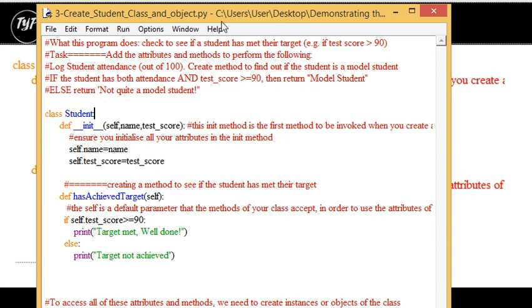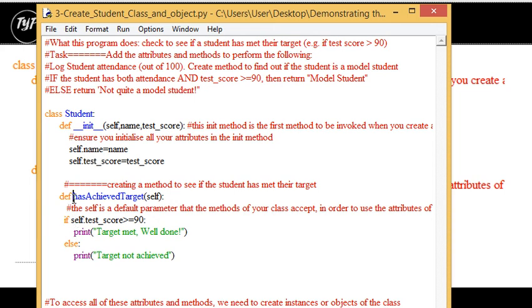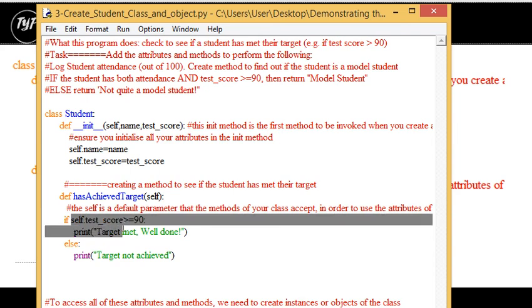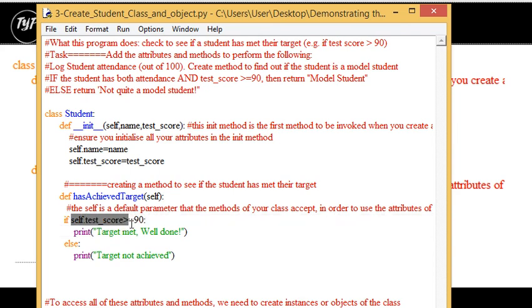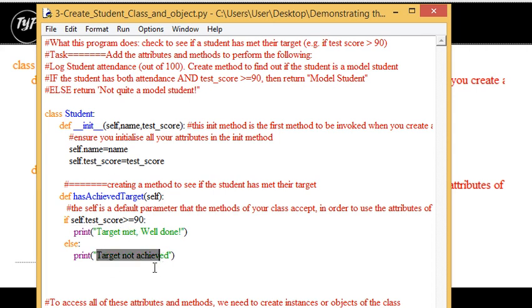Now in the student class, it's quite interesting, we've got two attributes, one name and one test score. And we have a little function which says has achieved target. We have an interesting little student here. And we're saying, has this student achieved a score greater than 90? And if he has, we'd like this method to print target met, or if not, target not met.